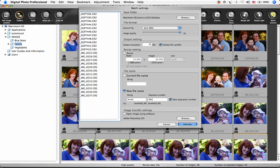This brings up a window where we'll need to make a few choices. On the left side of this window, we see the names of the files to be processed.